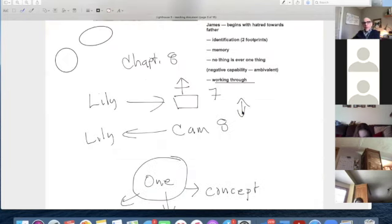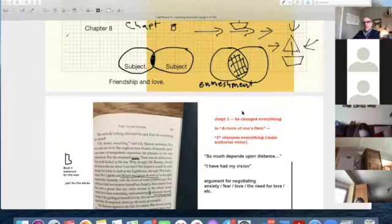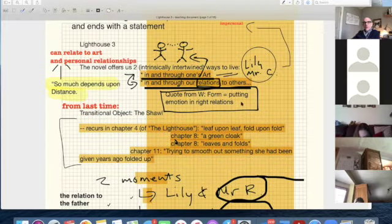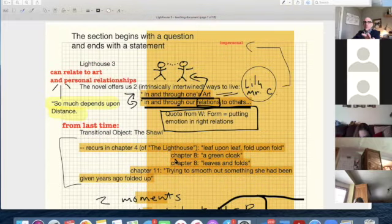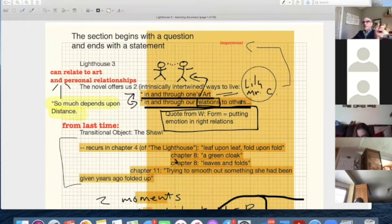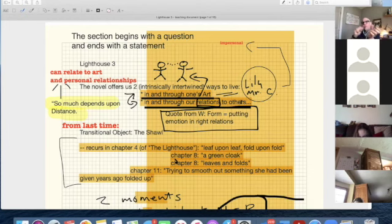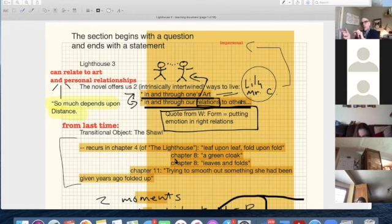I've tried to make an argument here that Lily takes over as the main character as a kind of way of thinking about modernism taking over from Victorian values, and Lily as a new kind of artist.